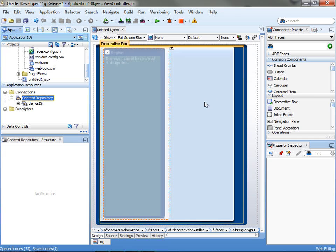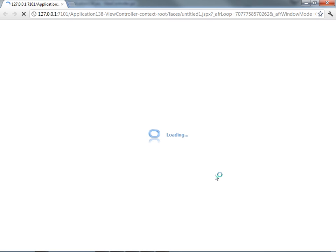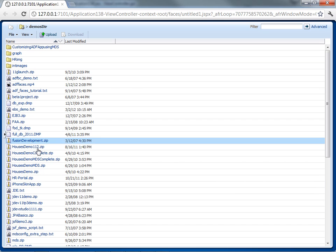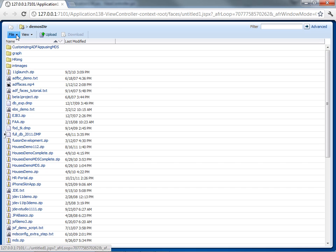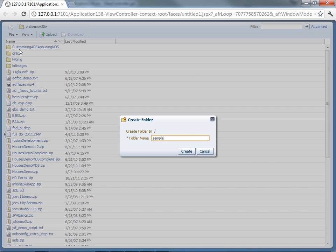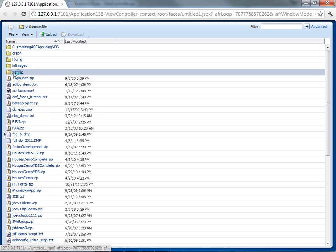You can now click Save and run the page. When the page comes up, you basically have a view of your hard drive directory. This is my demos directory, and you can do things in here. For example, you can create a new folder — call it 'sample'.